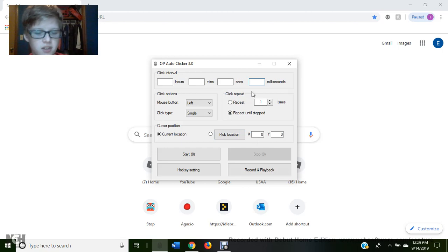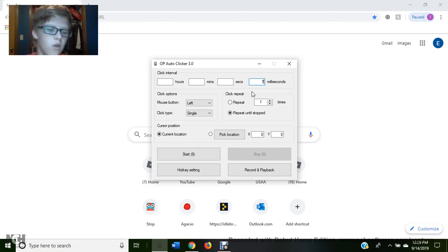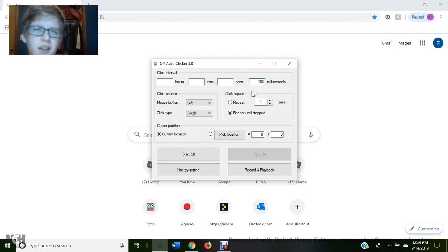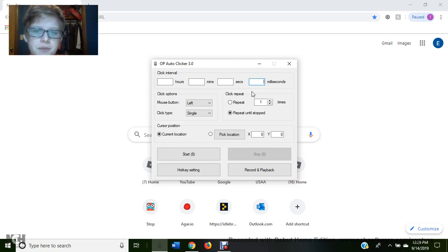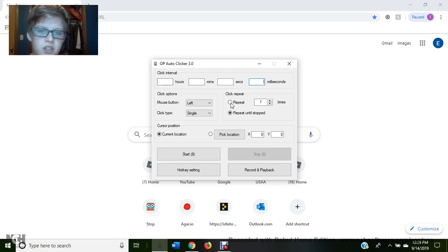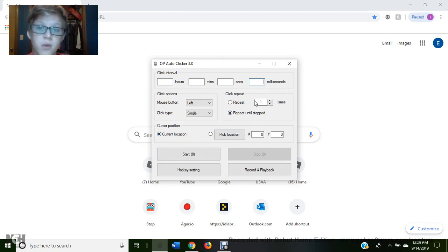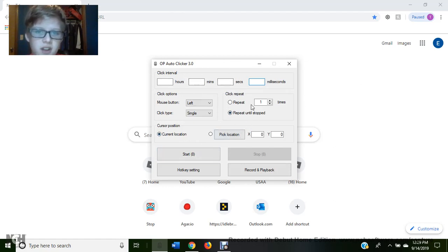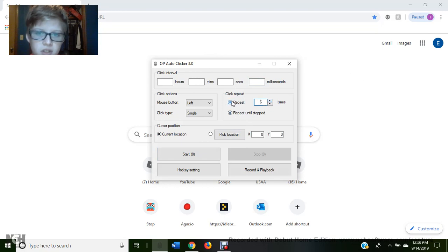Normally I do about 50 milliseconds or 100 milliseconds because normally I want to click fast. So repeat until stopped. To start it, you can change it, but we're going to get down here. It's going to start at the top, then go down. So repeat how many times you want to do it or just repeat until stopped.